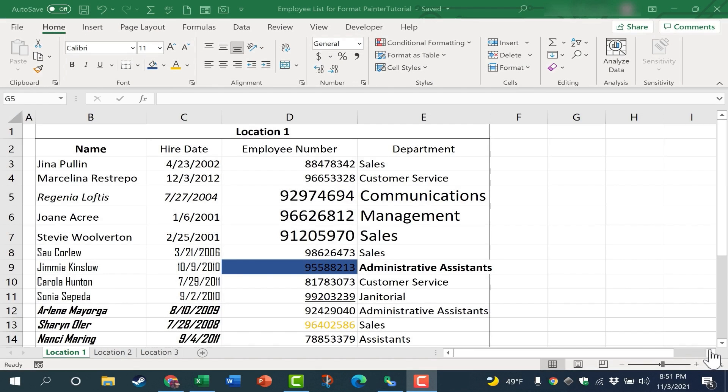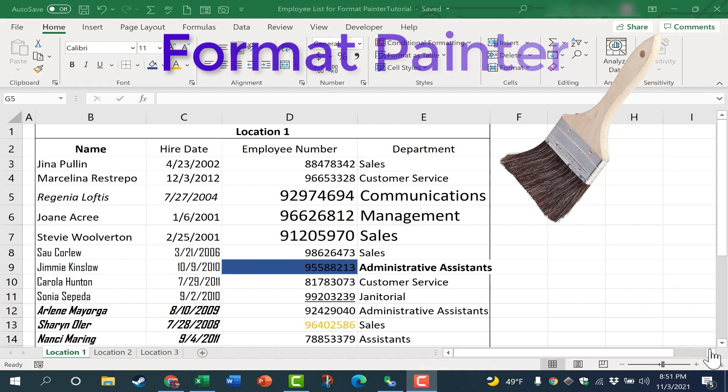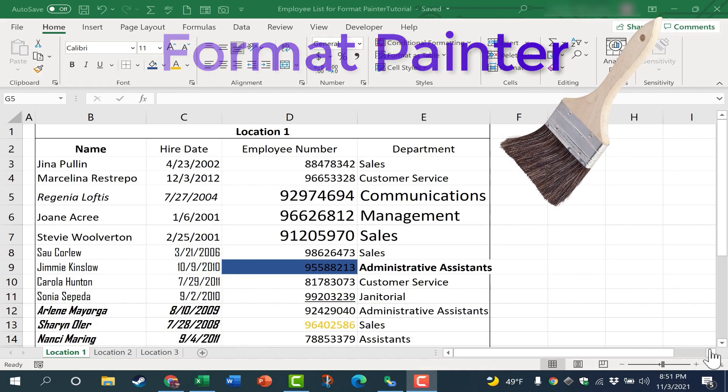This video is all about the Excel Format Painter. We'll look at the basics and beyond.